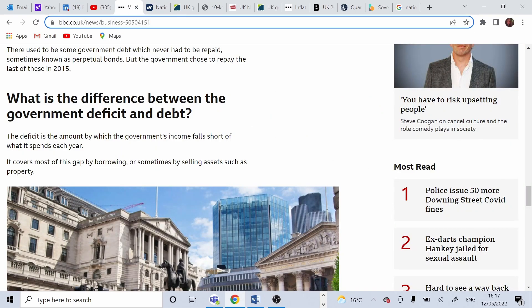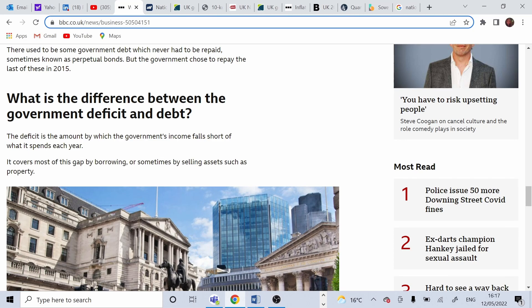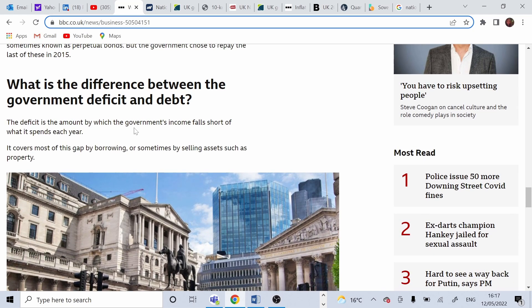From a very interesting article on BBC it describes the difference between the deficit and debt. Deficit is the amount of money that government overspends each year, so more than the budgeted amount.